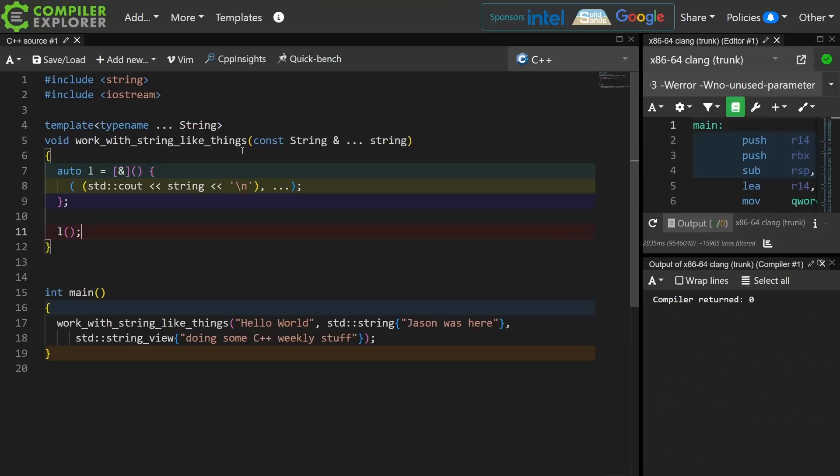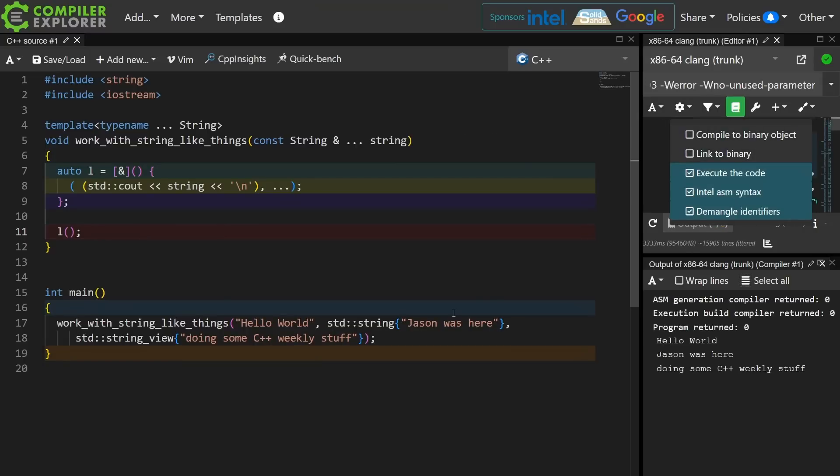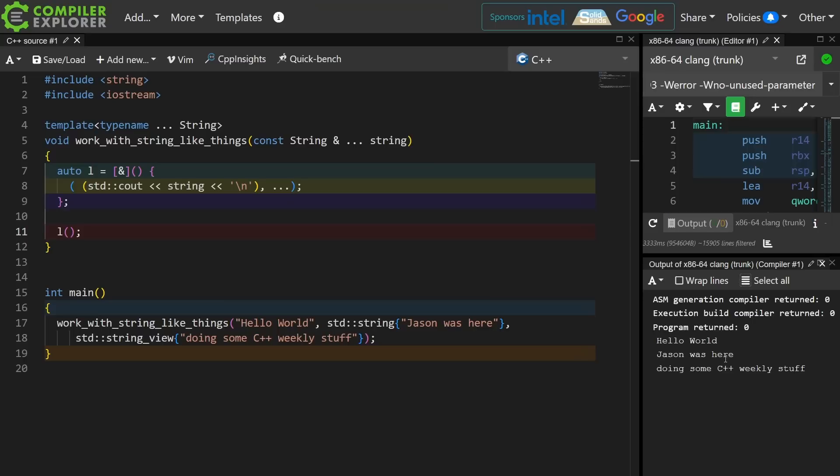So I've proven that I can work with all of these things in here, and I have access to them as implicit capture by reference, and I can print them, and this makes sense.